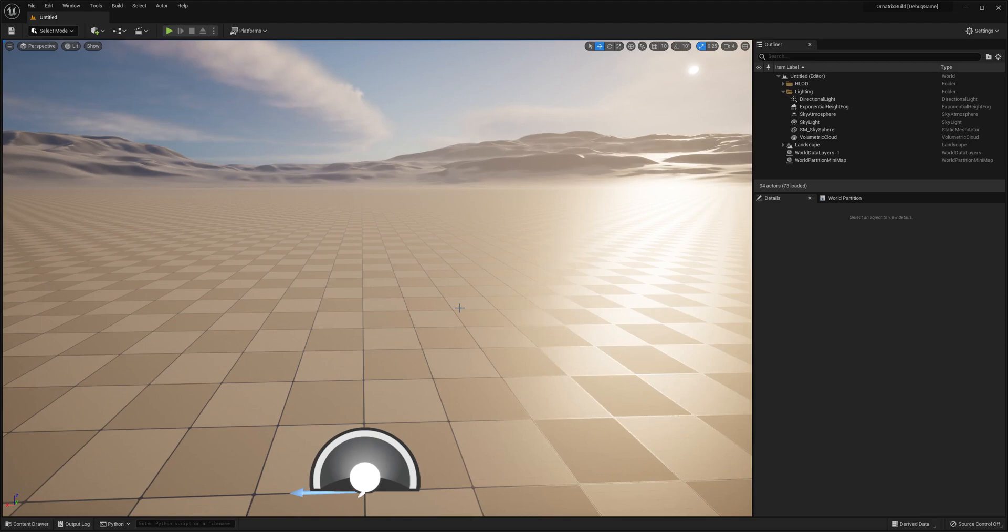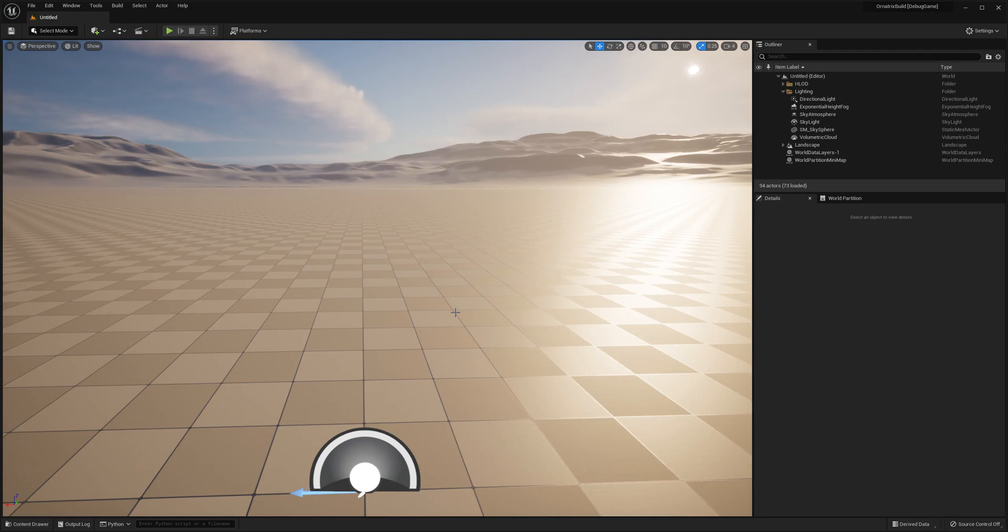Unreal Engine 5 simplifies the process of adding and using metahumans, and Ornatrix for Unreal Engine 5 also simplifies the process of editing the grooms on those metahumans. In this tutorial we will import a metahuman into your scene and learn how to edit the hair on it.